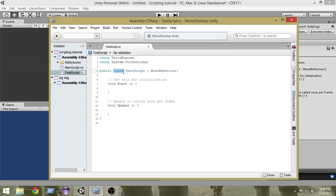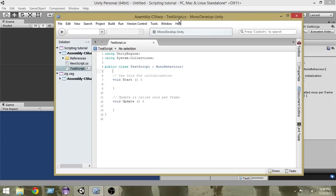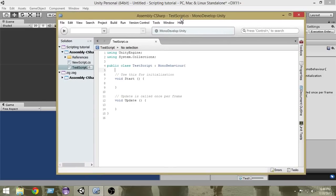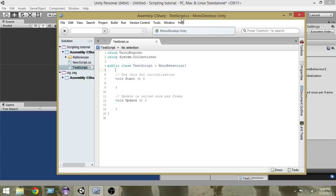We will learn more about classes later on. But as of now, you can understand that since C# is an object-oriented programming language, classes are the very basic building blocks of object-oriented programming. So whenever you create a new script, it creates a class for you with the same name.